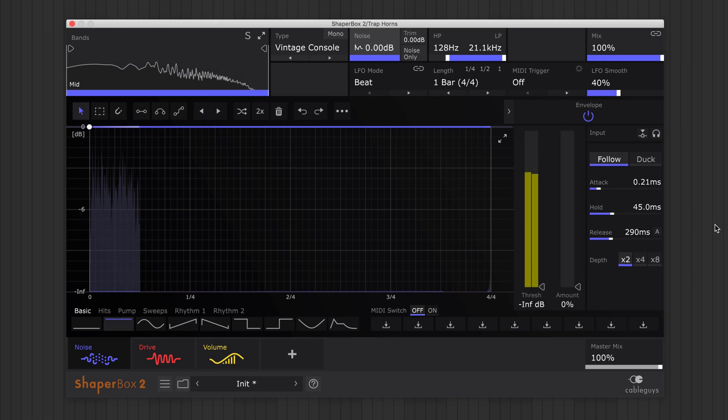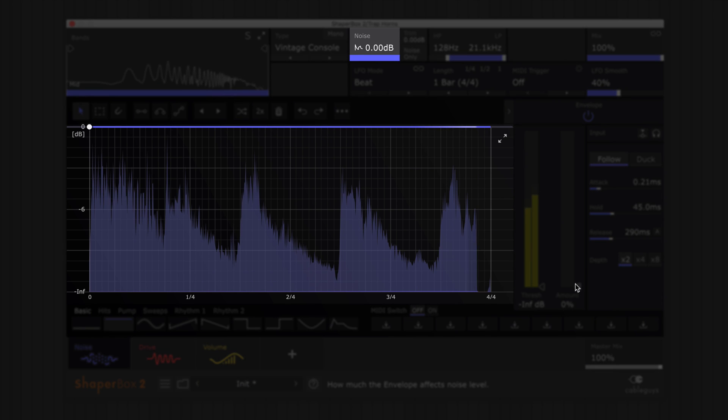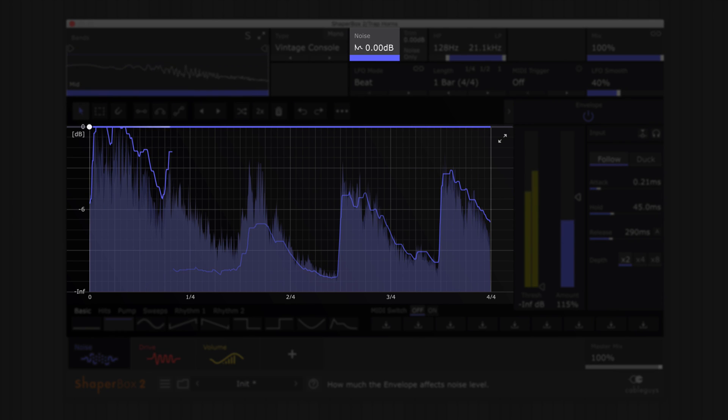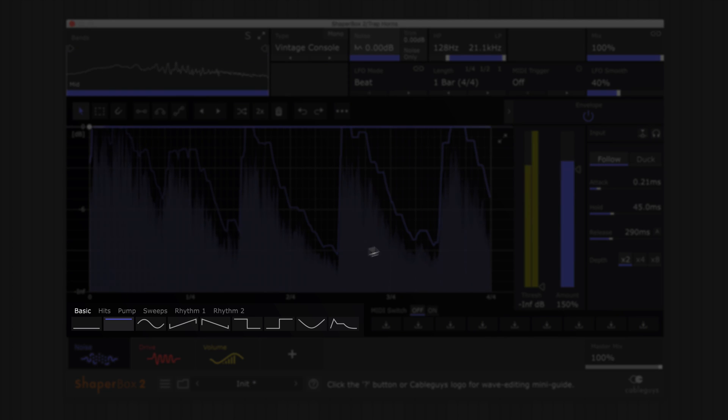Now to the LFO. Noise Shaper's central LFO modulates noise volume and works together with the envelope follower's reactive effect. Choose a wave preset.